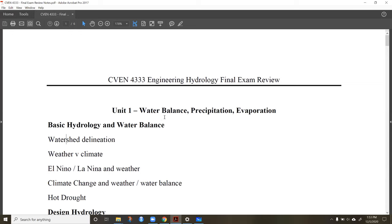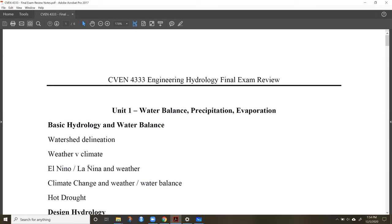Let's do a brief overview of what we learned this whole semester for the exam. Starting in Unit 1, be familiar with the basic hydrology concepts like the water balance for a watershed, how to delineate watersheds, and what weather and climate is — especially in Colorado. The last two exams are good review for how the final exam might look. Make sure you know the difference between extreme weather events and climate across the state.